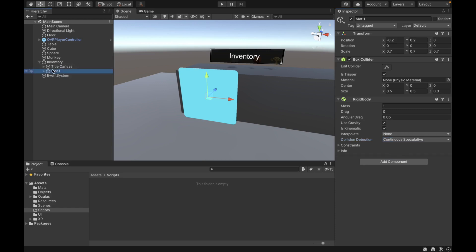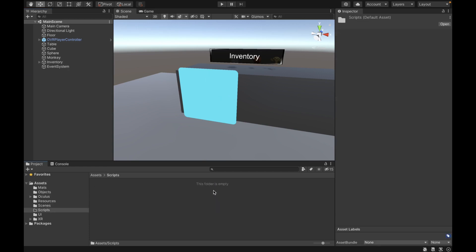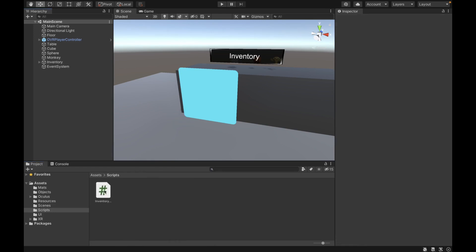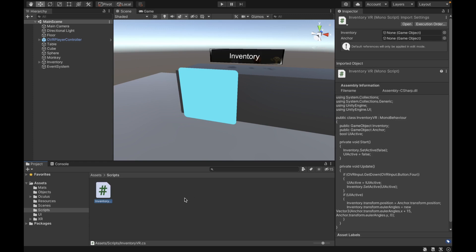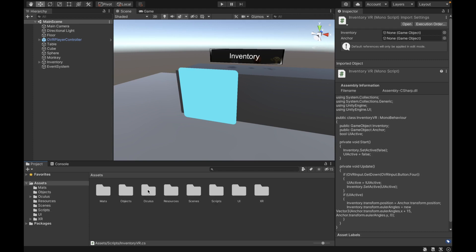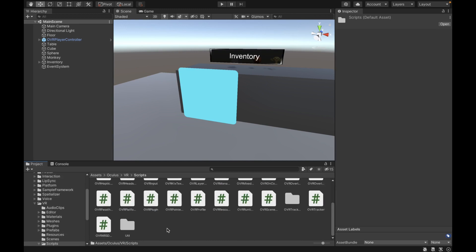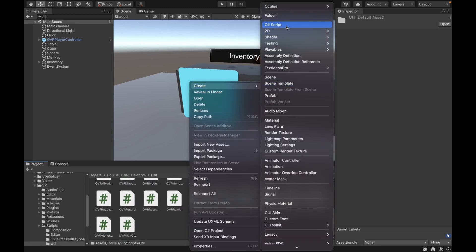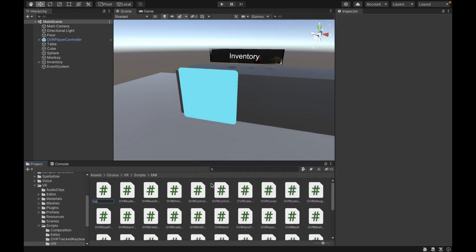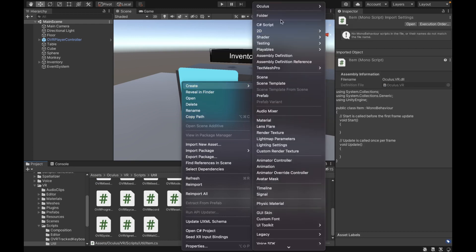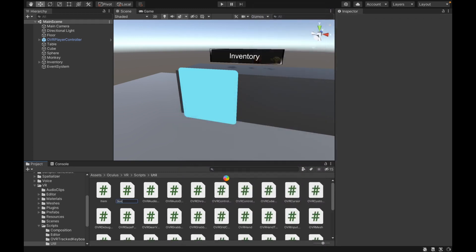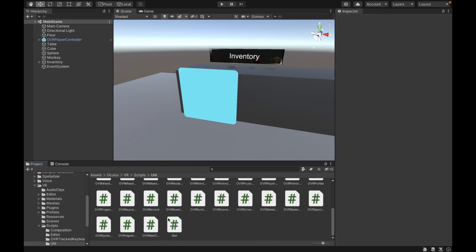Now we want to create some scripts. The first script is called InventoryVR, and we're going to import it from our website — you can find the link in the description — as it's the same script from a previous debug video. After that, go to the Oculus folder, then VR, Scripts, and Util. In here, we're going to create two scripts: the first one is called Item, and the second one is called Slot. Then open these scripts in Visual Studio, and also open the OVRGrabbable script from Oculus to make some changes.